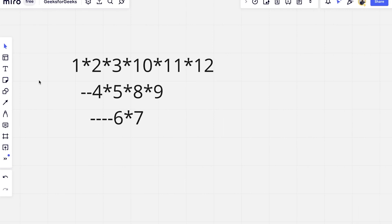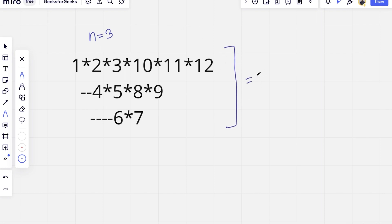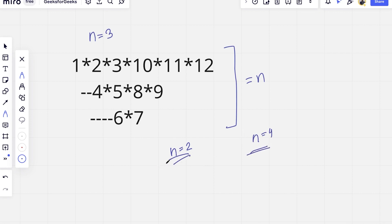For n equal to 3, I have written this pattern. You can see that the number of rows in this pattern is equal to n. When n was 2 there were 2 rows; if n is 4 there will be 4 rows. That is the first particular observation we have to make.